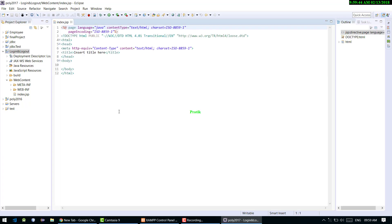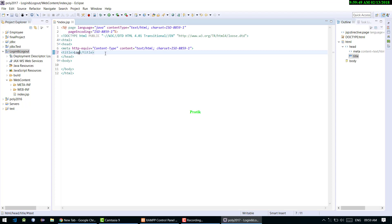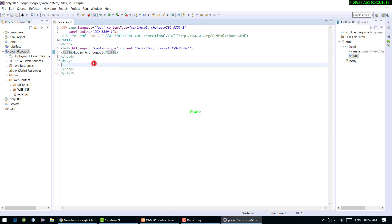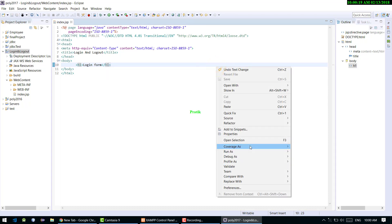Here we go — this is our index.jsp file. I'm giving it the title 'Login and Logout'. Just for testing, I'm writing an H1 tag with 'Login' and a form tag to test it running on localhost.